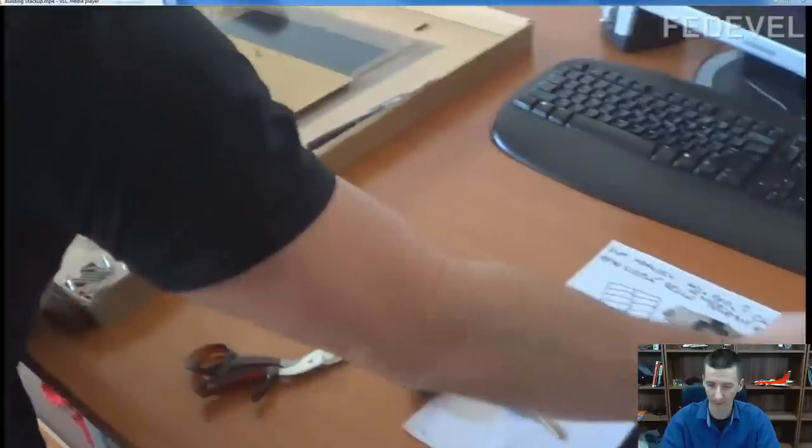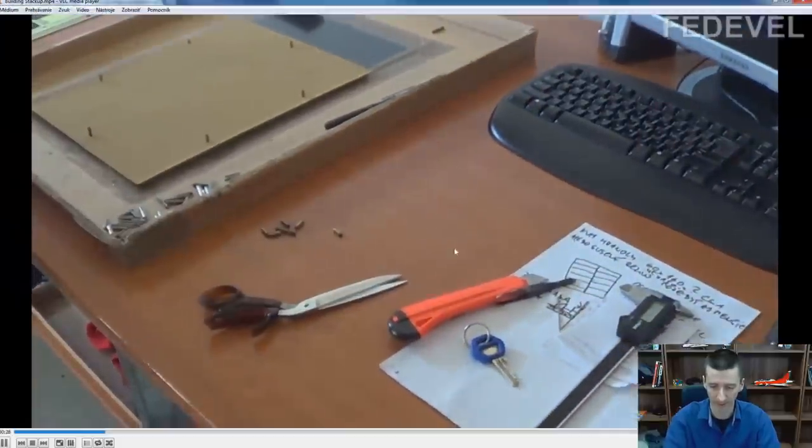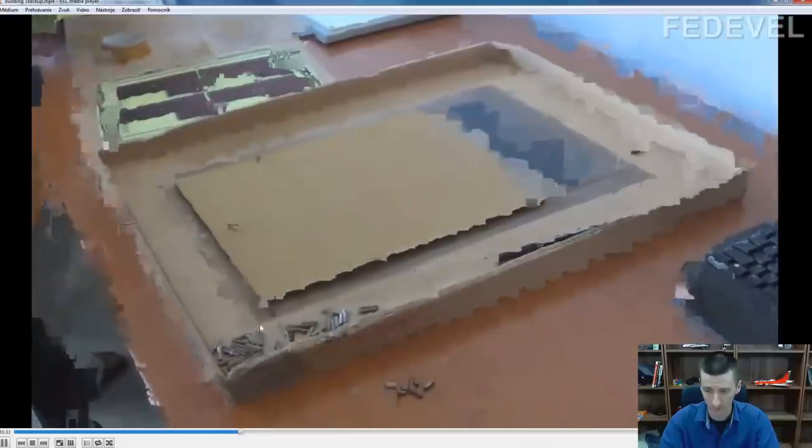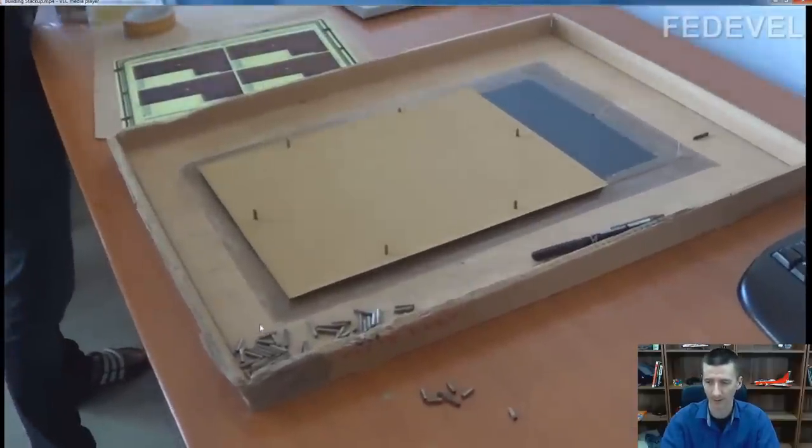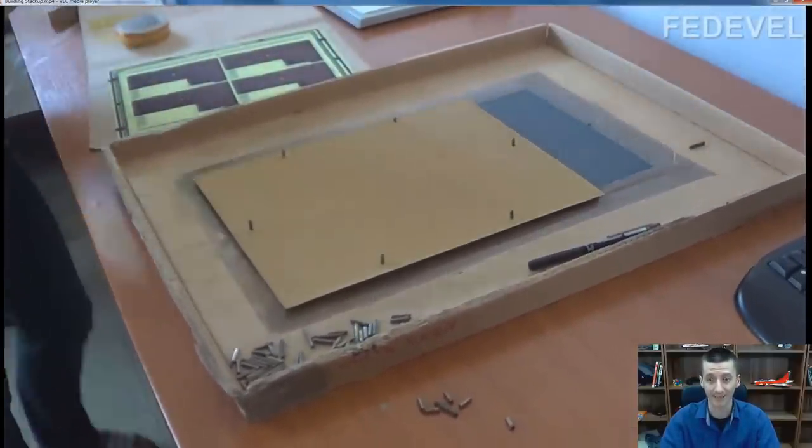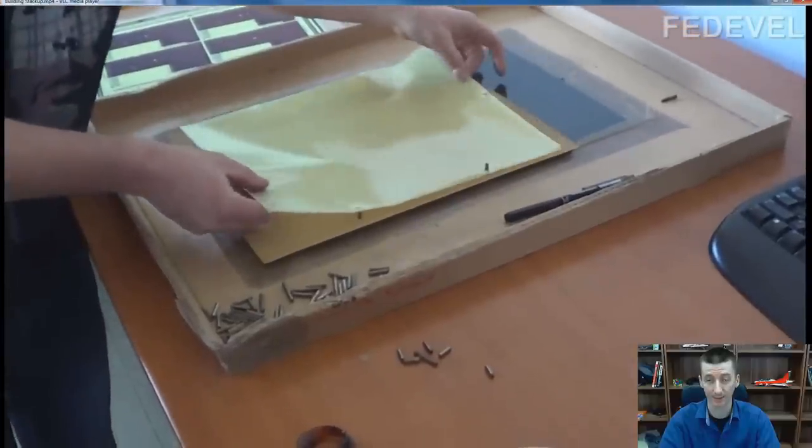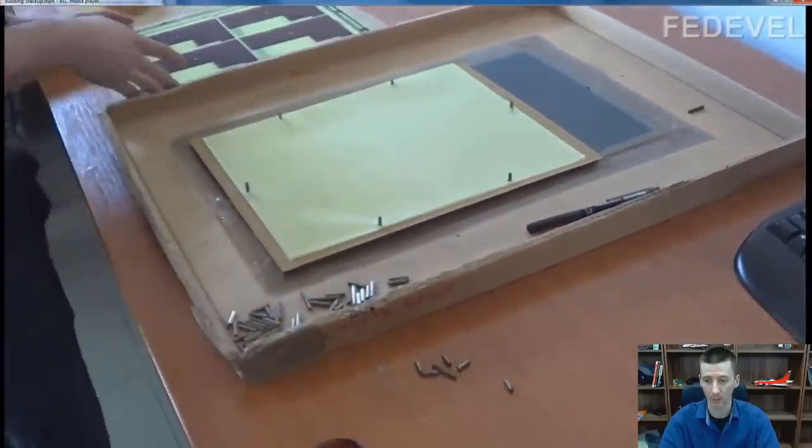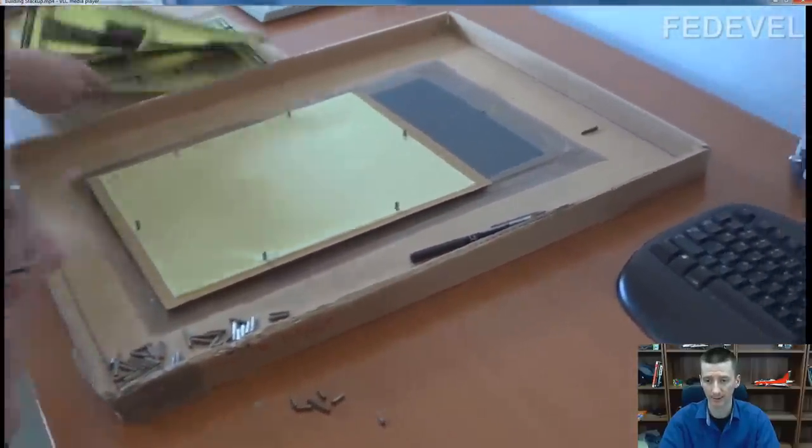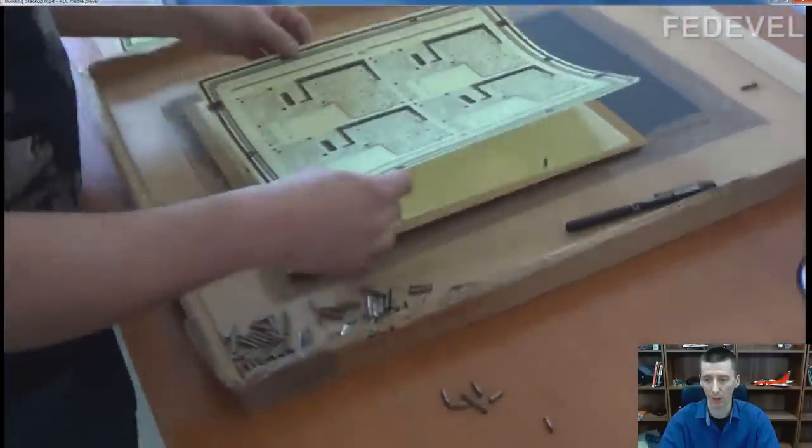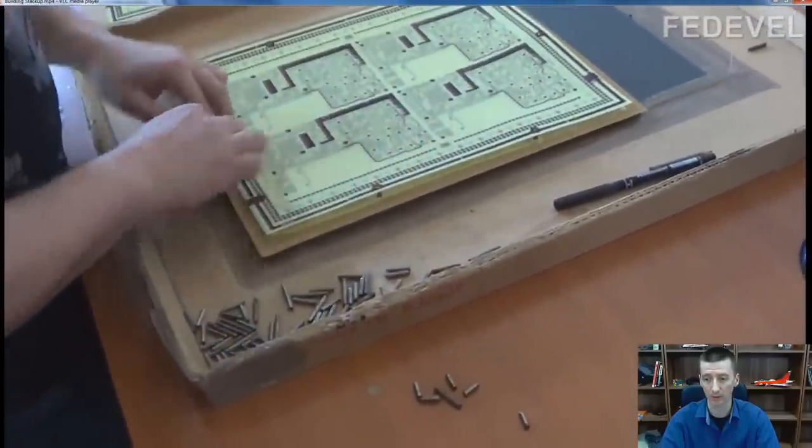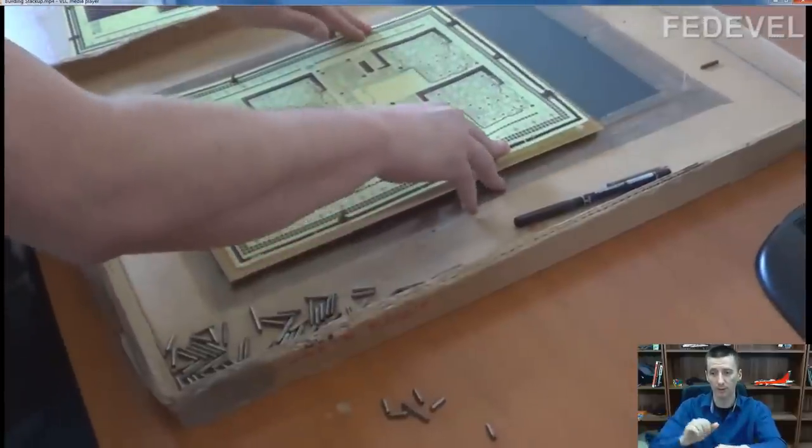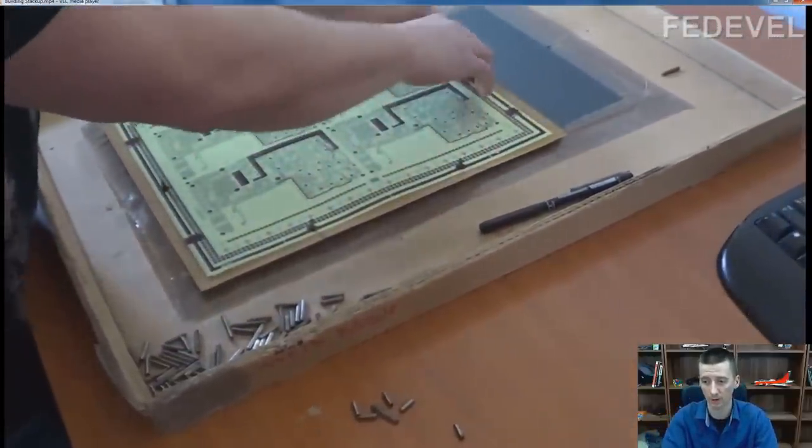And I will move it a little bit ahead. And so we can see the second layer, it's the isolation, it's the prepreg. On this one, he is placing core. You see? There is copper on the bottom, isolation, copper on the top. This is the core.